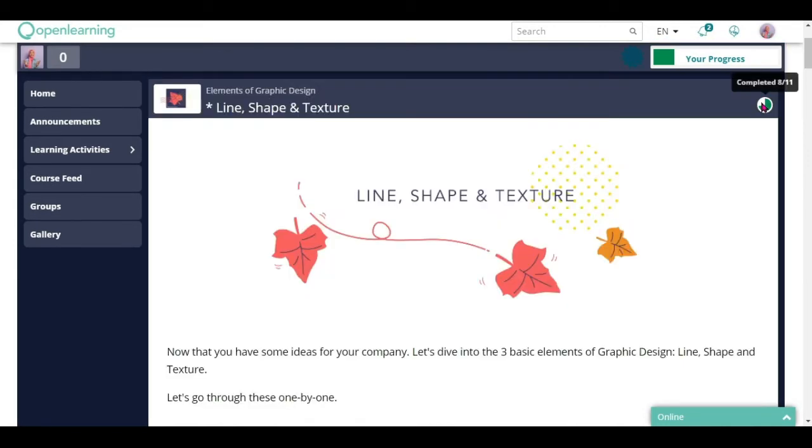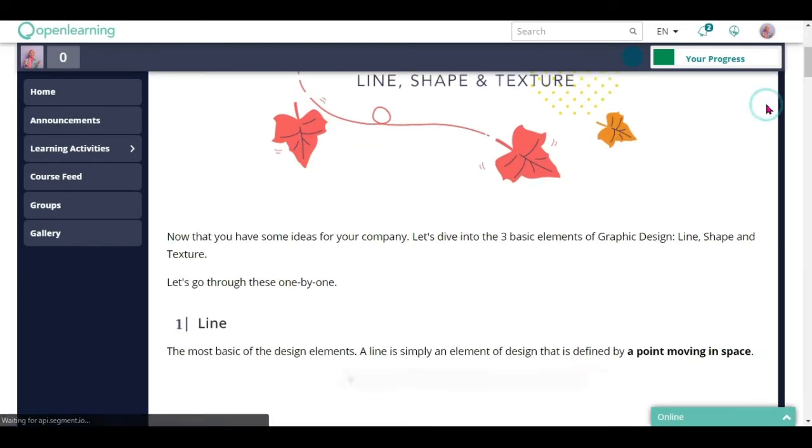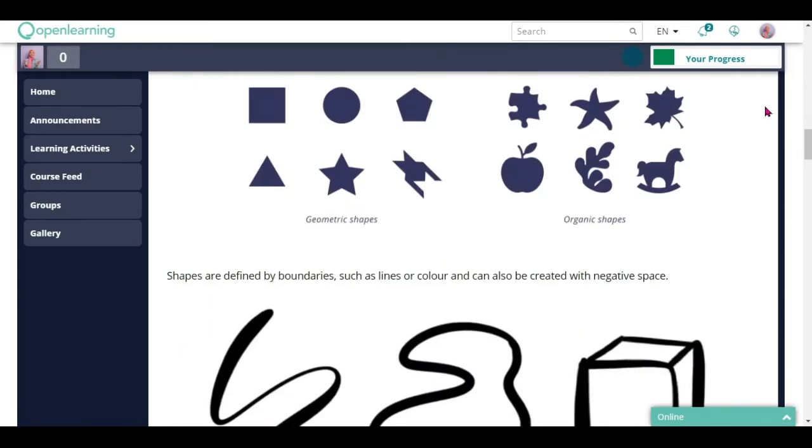You can check your progress at each page by looking at this green circle. If it is incomplete like this, you can click on it and it will lead you to the learning materials that you have yet to complete.